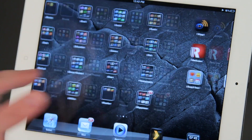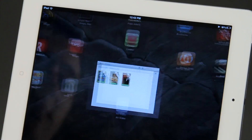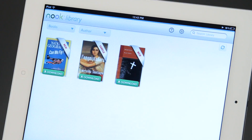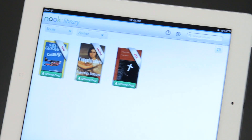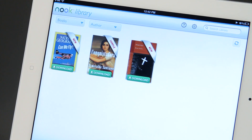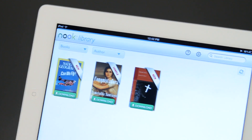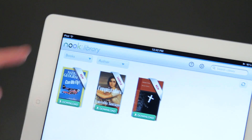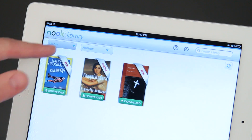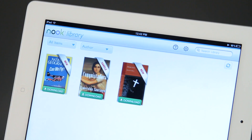The first thing we want to do is go to our Nook app. We open up our Nook app and right now it has three books that it thinks I'd like to see — two new books and a sample book. You can organize them by tapping these right here.